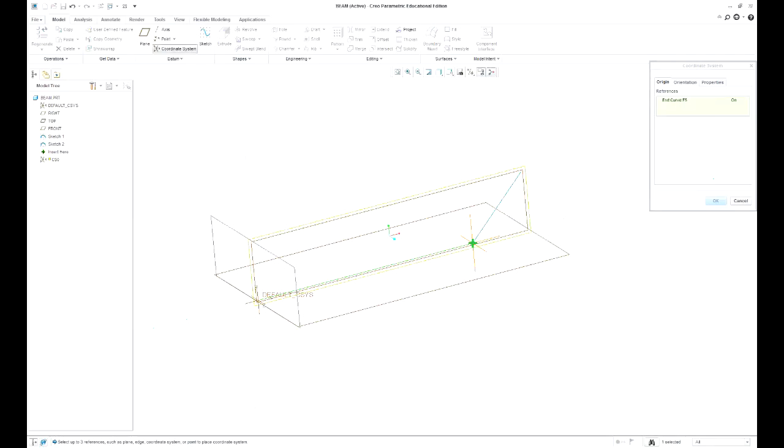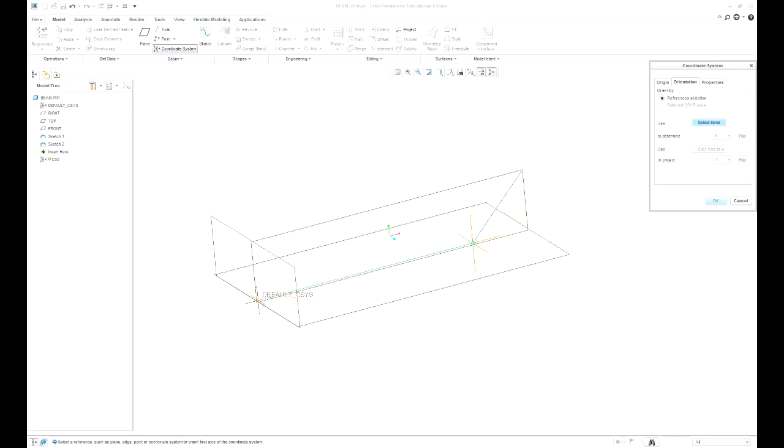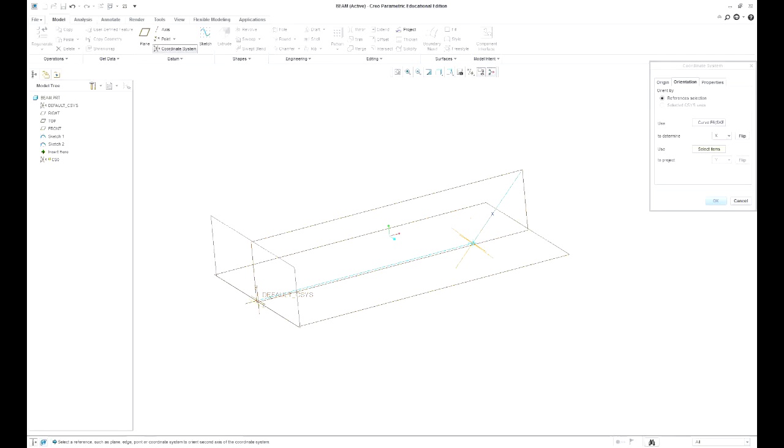I can set up a new coordinate system here. Go to orientation and I can select a reference for my x-axis and I can select that line and then I can have it running down or I'm going to flip it so the x is going up.